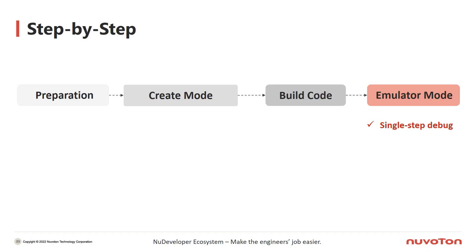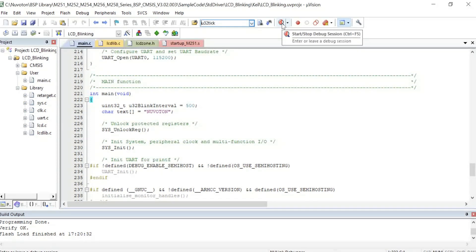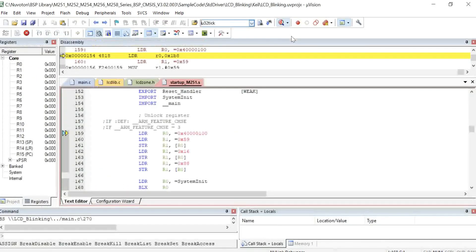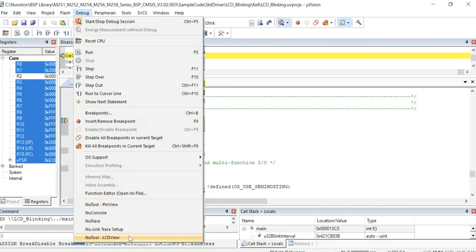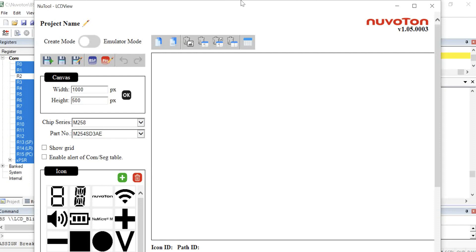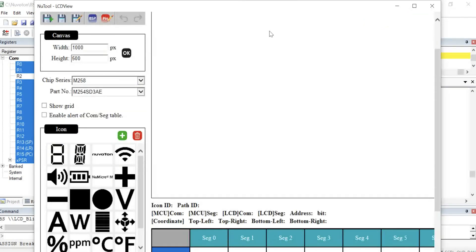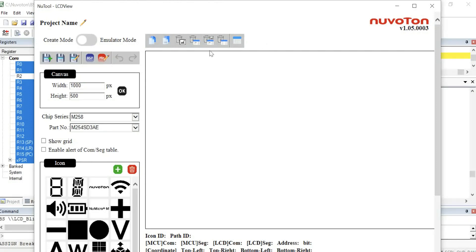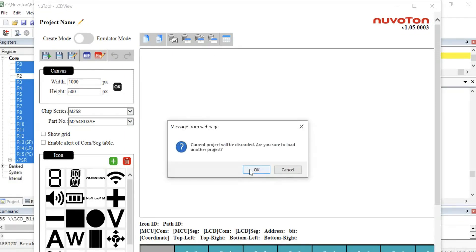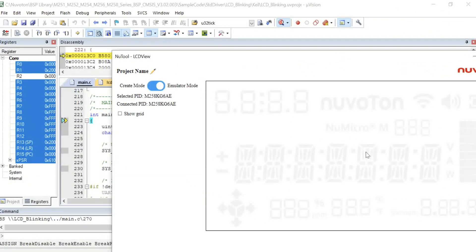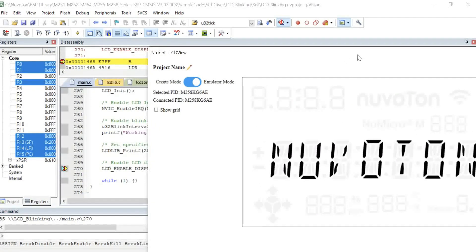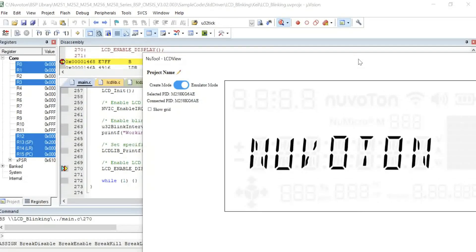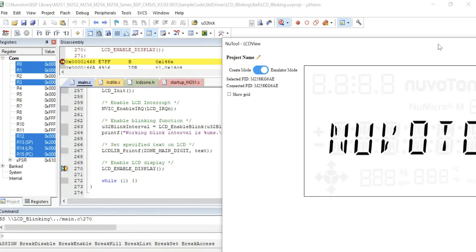Last but not least, the most significant feature of LCDView — let's look at how to use emulator mode and how it helps with debugging. After a project is built, click the Start Debug Session button to open debug mode. From the Debug menu items, click NewTour LCDView. If you cannot find this option, please ensure you have downloaded the NuLink Keil driver. Then you can see the LCDView window. Click the load project icon and load the .nvt file for your project. Switch to emulator mode, then click Step In in Keil IDE, and LCDView will show the result in the window. This function greatly helps engineers because they can check the code before getting an actual device.